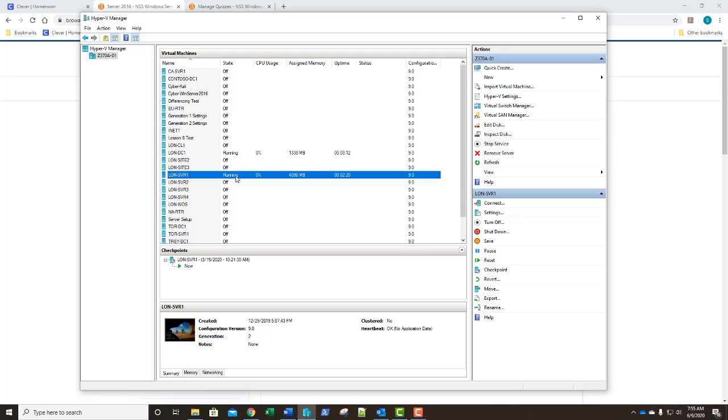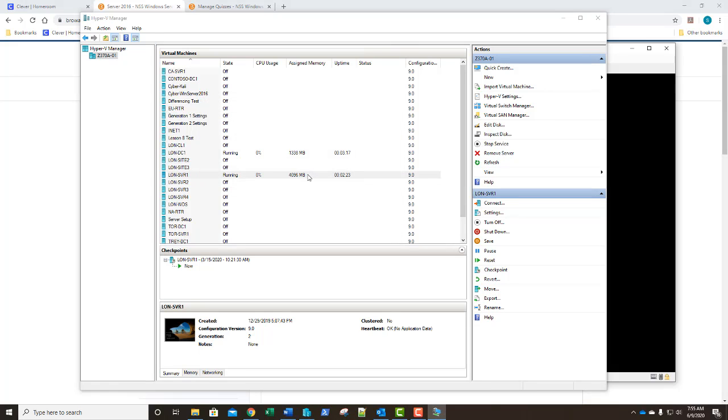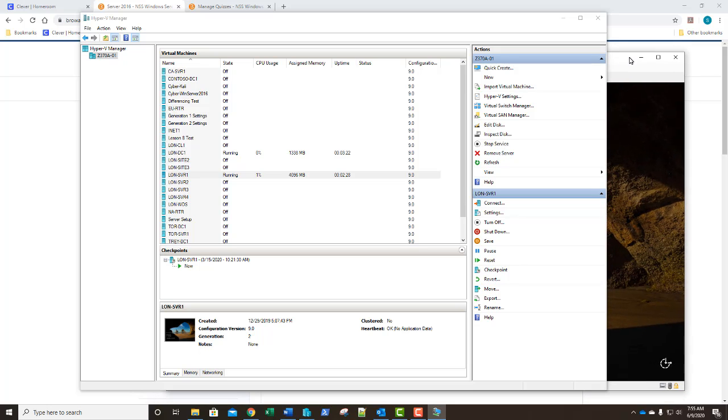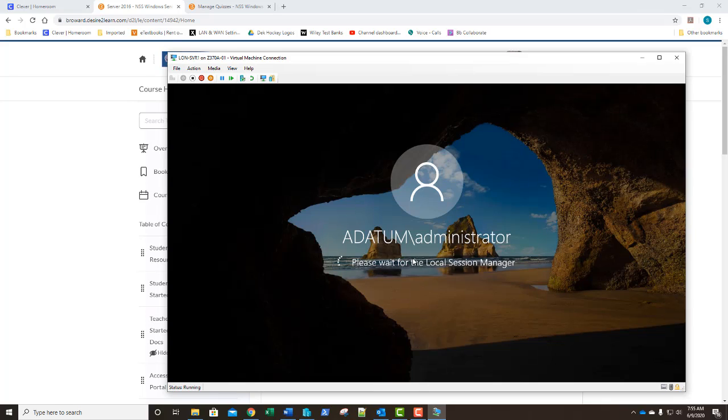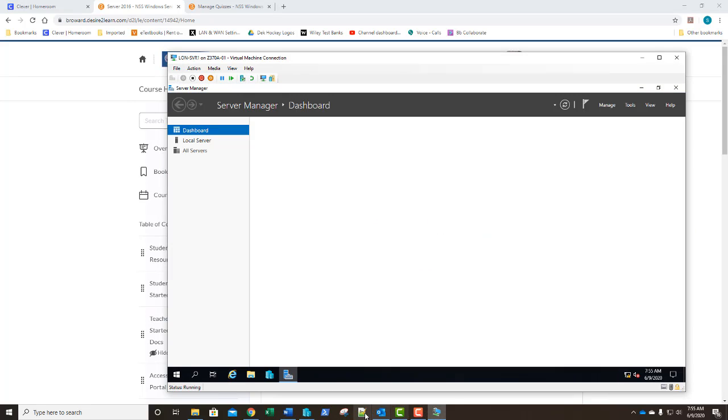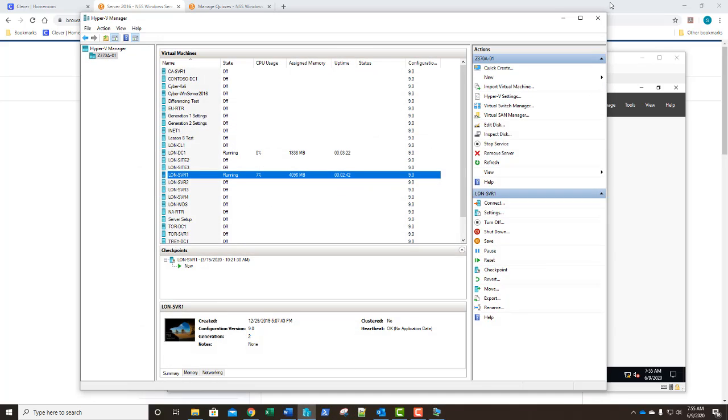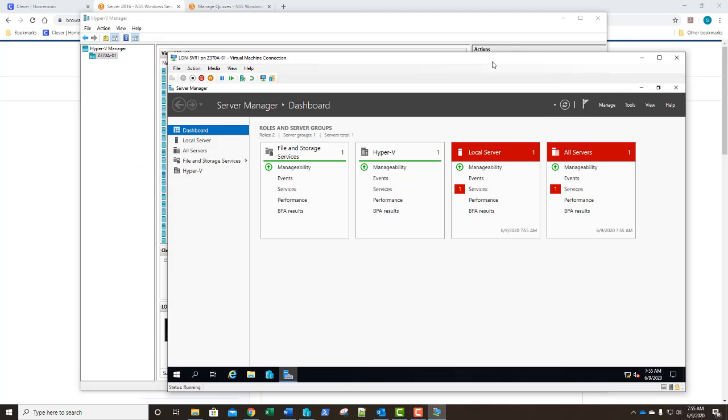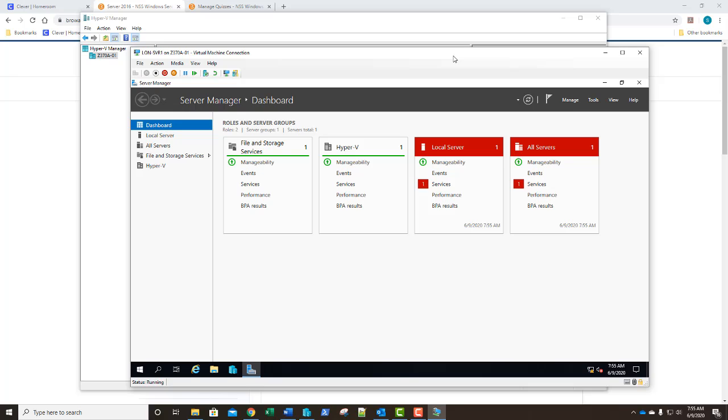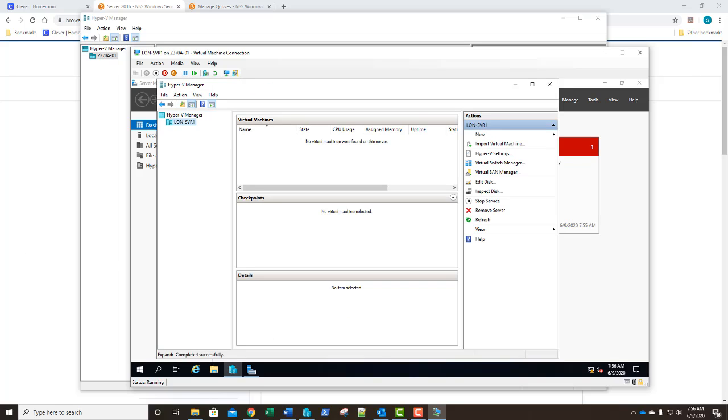We'll go ahead and log into our SVR-1. For some reason that wants to come up behind my hypervisor. We'll just log in this way. As server manager comes up I'm going to switch this. There we go, that looks a little bit better. We're going to open up our Hyper-V manager.